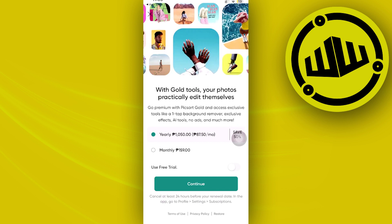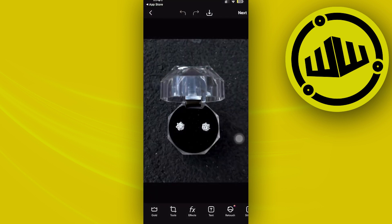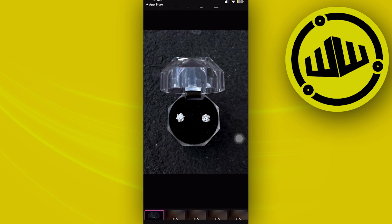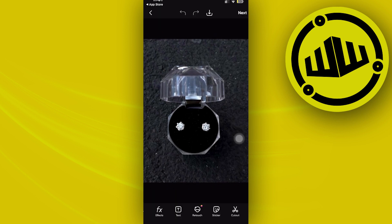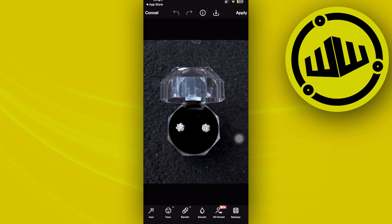I'm going to skip the subscription prompt. Let's tap on Retouch and see if that is actually available. Let's cancel this and tap on Retouch to find the option we need.